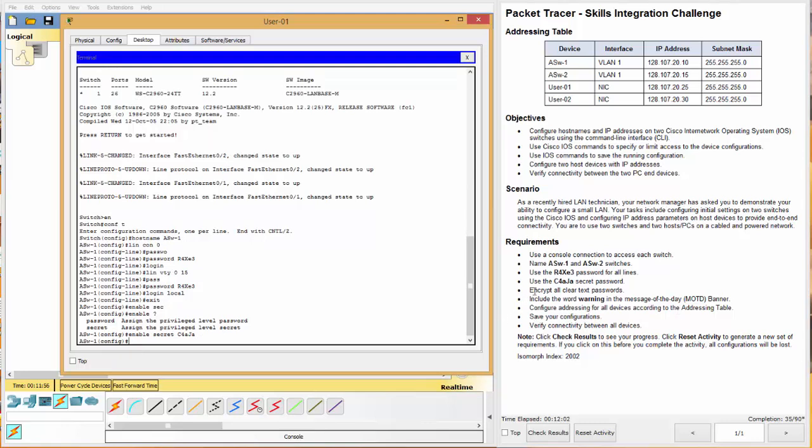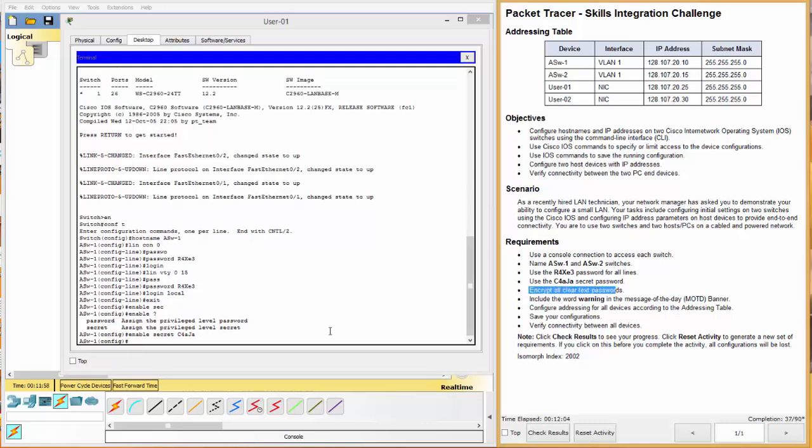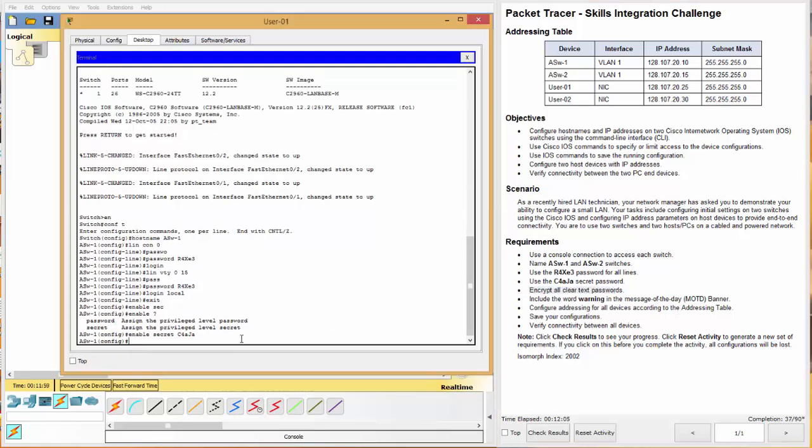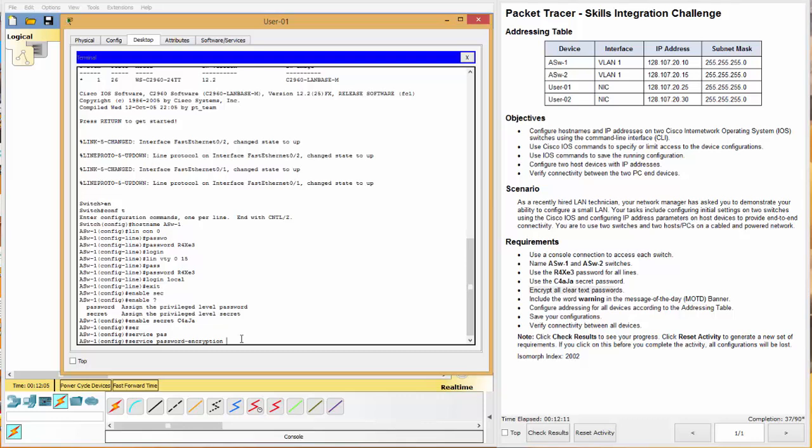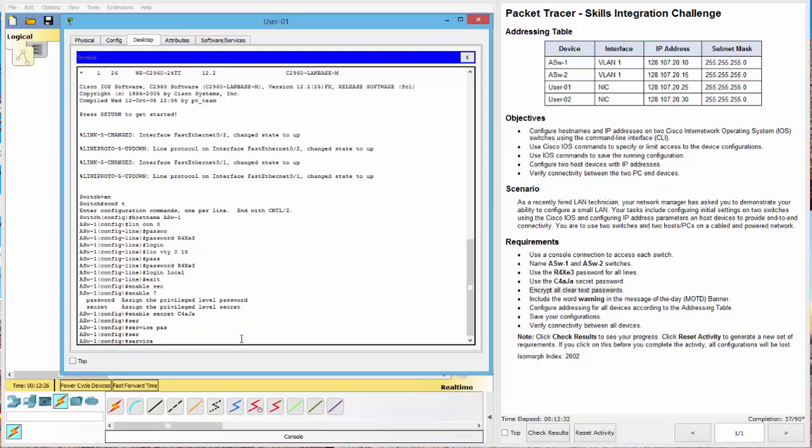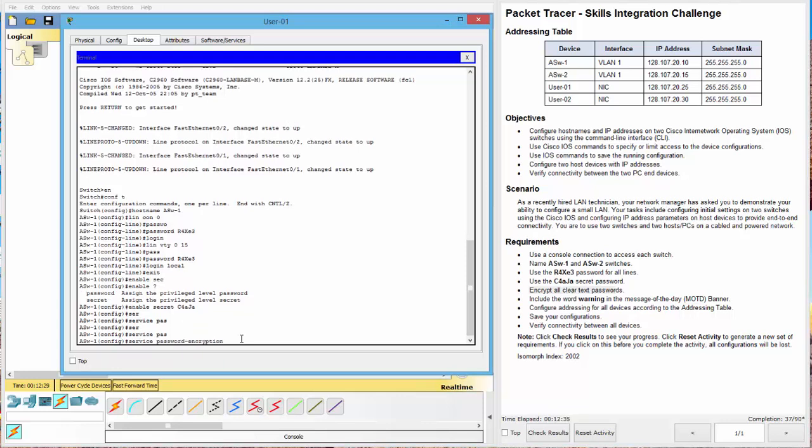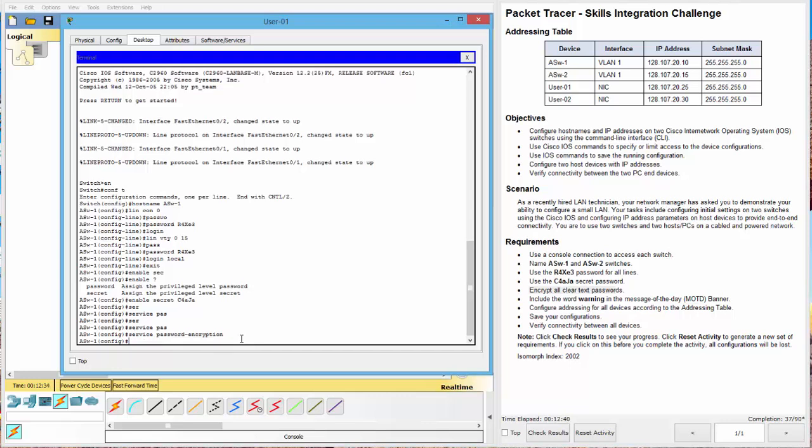Now, next, it wants to encrypt all clear text passwords. And we do that with service password encryption. Remember that the CLI uses a tab completion, which not only makes your job faster, but it improves accuracy as well, because you're not typing out the whole command and possibly getting it wrong. So in this case, if we type S-E-R tab, it'll complete it. And then we have pass. And we can complete it to include the entire dash encryption. All right. Great.